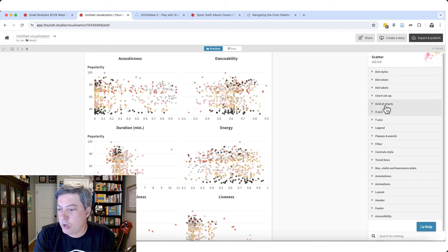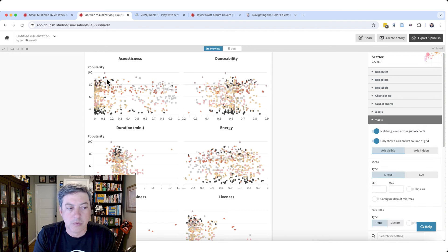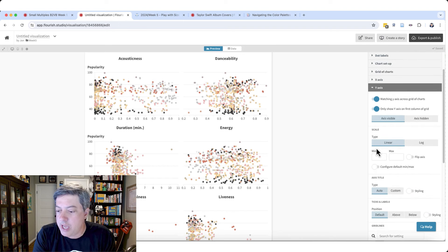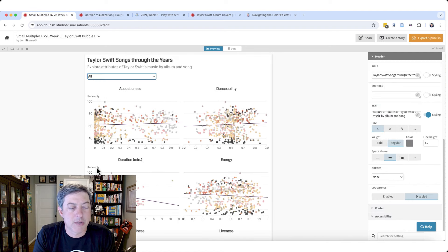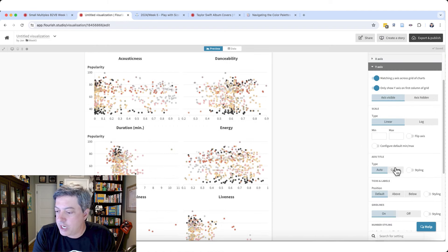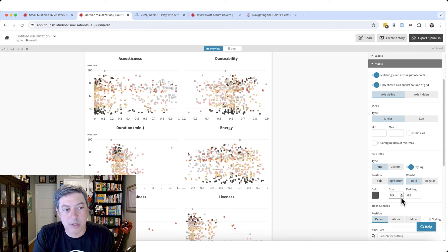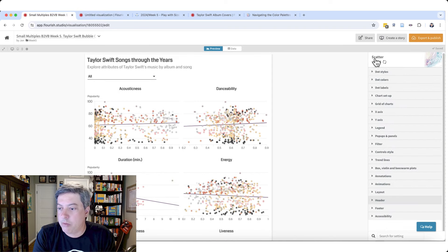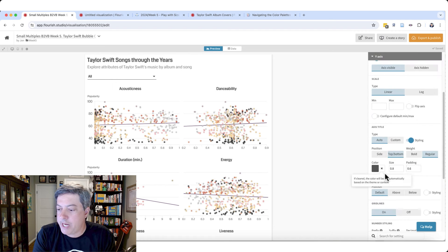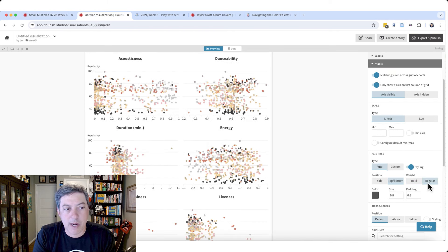For the Y-axis, I do want the axes to match across charts, so I'll keep that on. I want to change how the Y-axis label looks — I made it much smaller since it's repeated across charts. Let me adjust the style: I used 0.8 scale and regular weight. There we go — that matches what I had before.